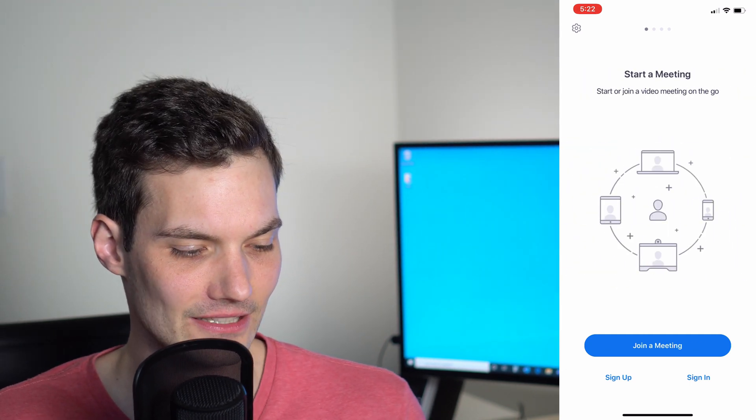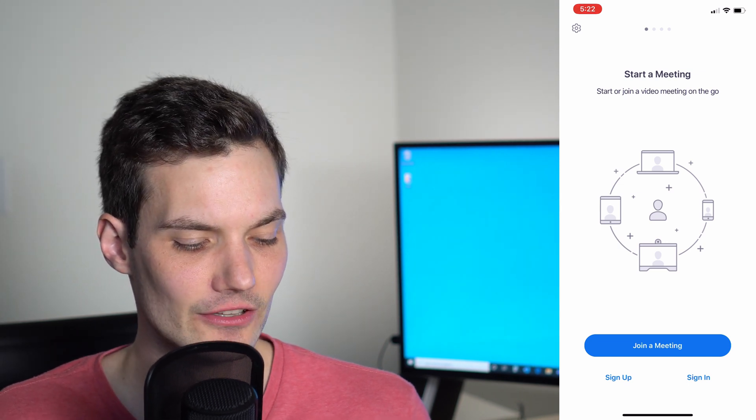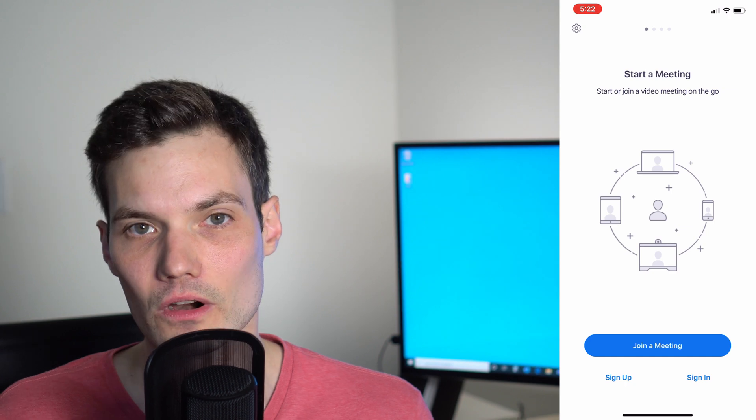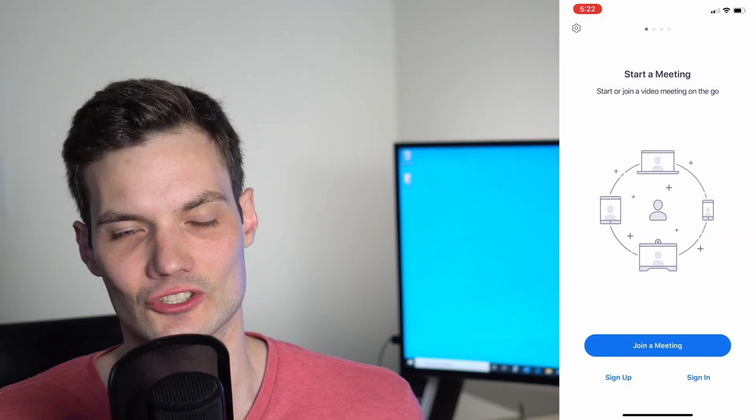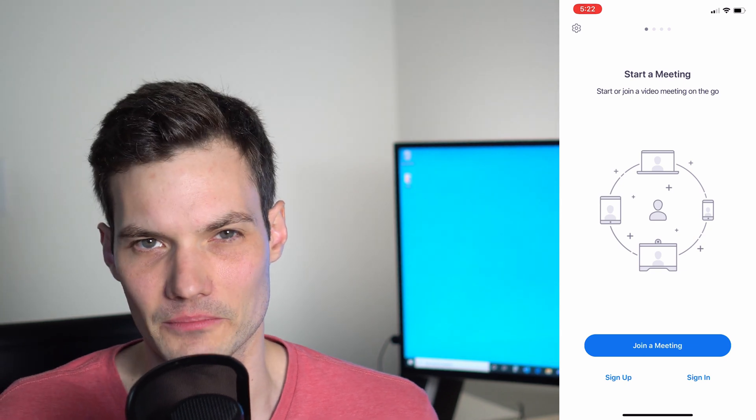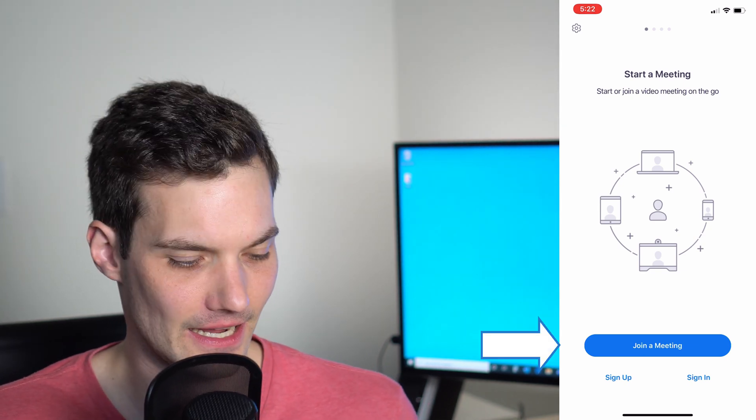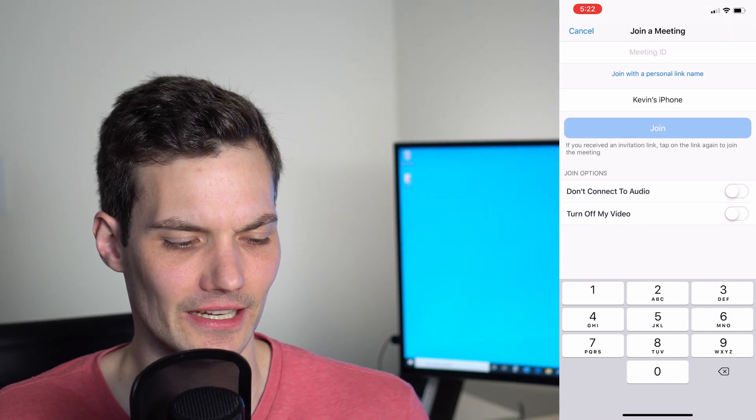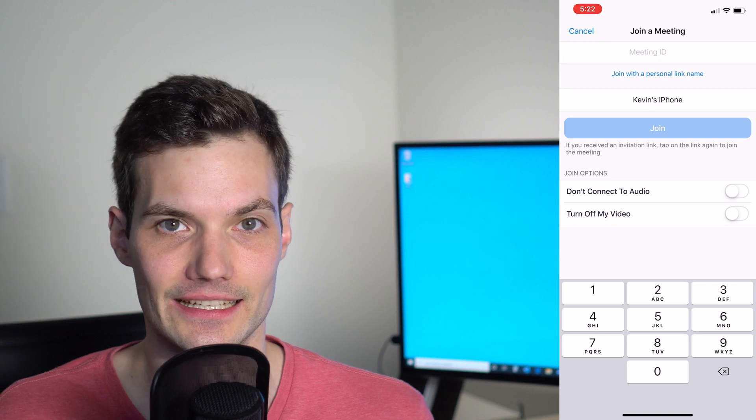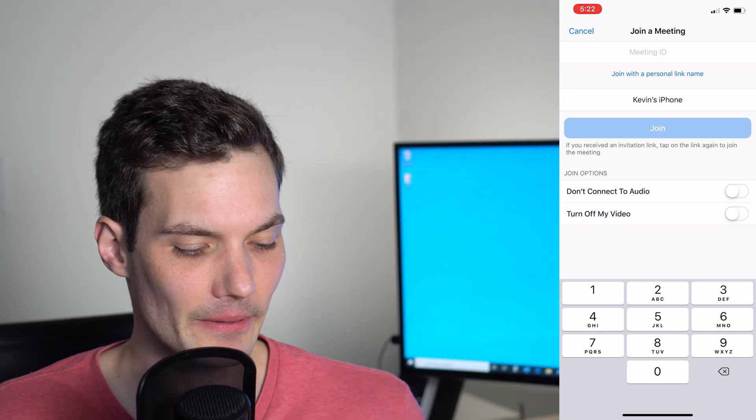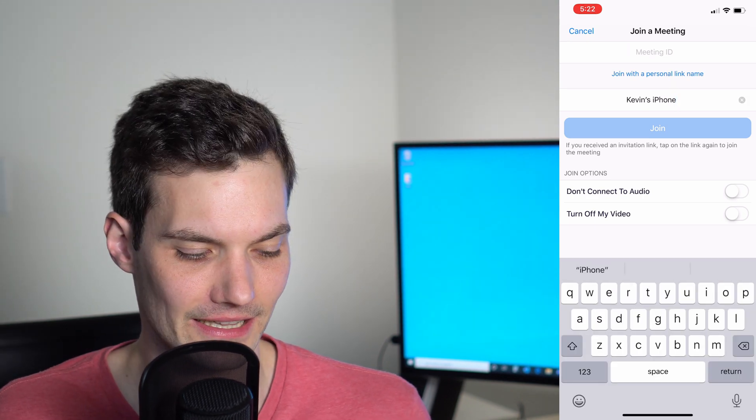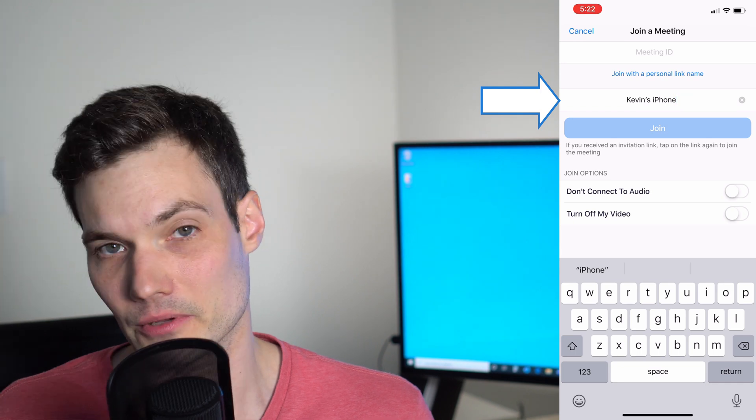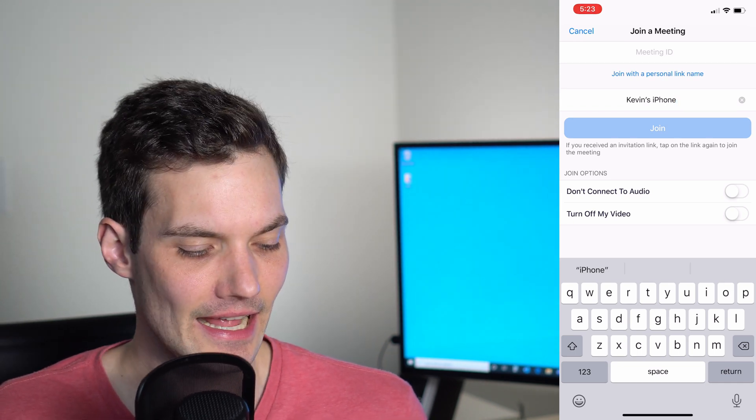Now on the main screen here, I have three different options. I can either join a meeting, sign up, or sign in. Let's say you're a student and your teacher shared a link and you just want to join without having to sign up or sign in. Simply click on Join a Meeting and type in the meeting ID that your teacher or co-worker shared with you. Then you could customize what your name is for the meeting.